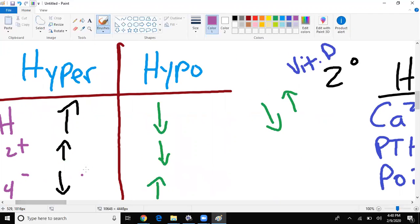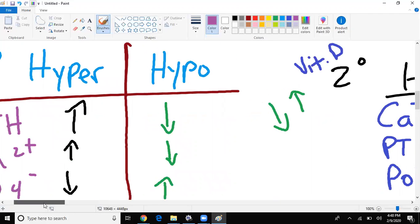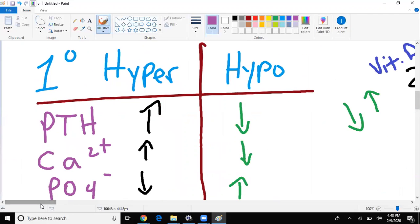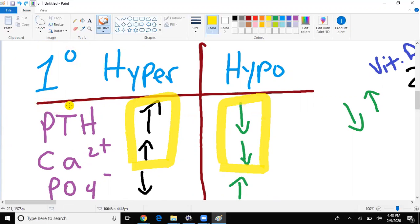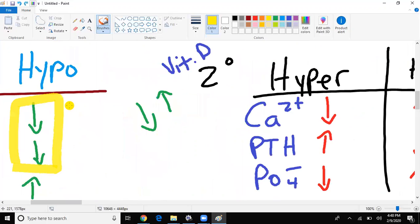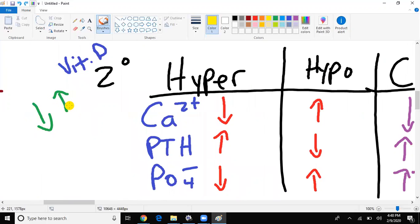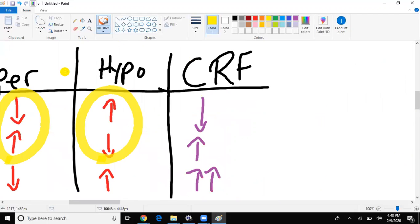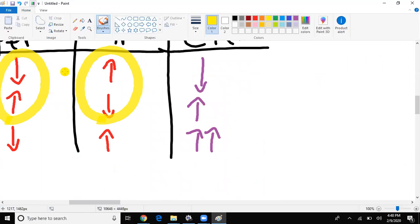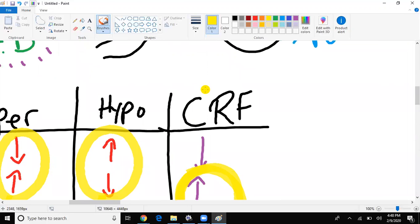So this is the pattern that I want you all to see. If parathyroid hormone and calcium are going in the same direction, see, whether up or down, this is a primary problem. Okay? If parathyroid hormone and calcium are going in opposite directions, it is a secondary problem. Okay? And last one, if parathyroid hormone and phosphate are going in the same level, in the same way, chronic renal failure.